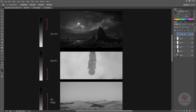The next image demonstrates high key lighting, where the value groupings belong to the brighter side of the value scale. This is referred to as a high key lighting condition.